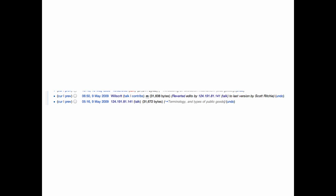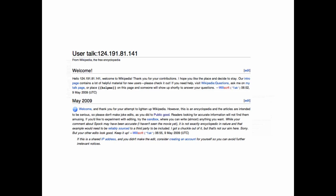Not only that, Willscrit left me a message. And here it is. Welcome and thank you for your attempt to lighten up Wikipedia. However, this is an encyclopedia and the articles are intended to be serious. So please don't make joke edits as you did to public good. Of course, the irony of it being an edit to public good, I guess, was lost on him.